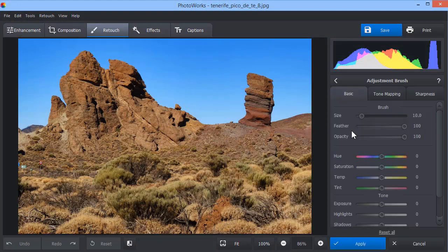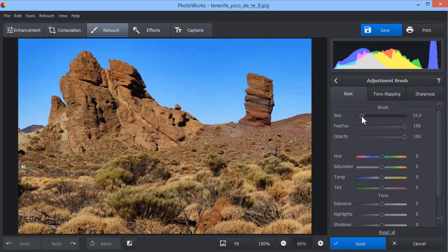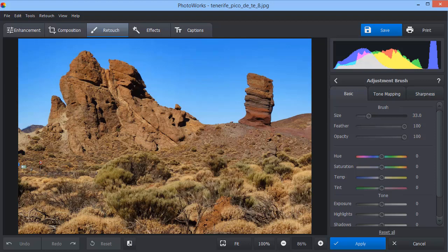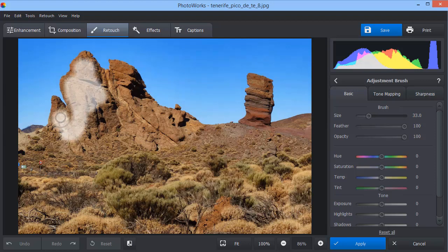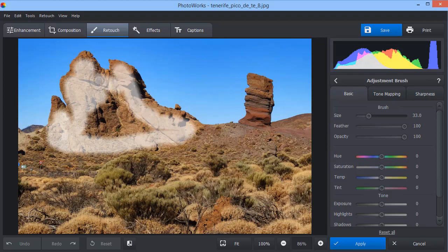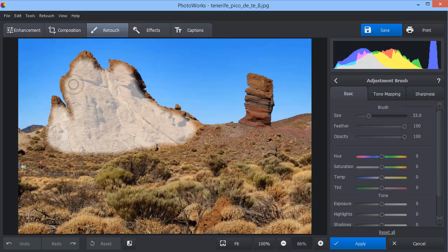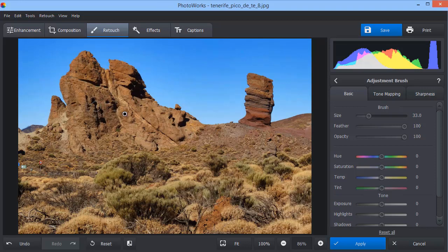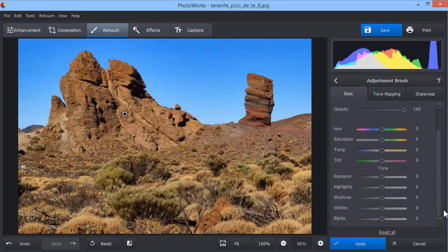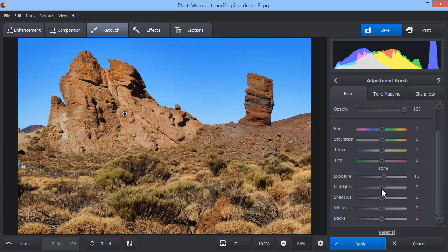With the adjustment brush, you will also be able to quickly fix the lighting of the selected areas. For instance, here, we use this tool to highlight the rocks. Drag the sliders in the tone section to change the exposure, shadows, and highlights levels.